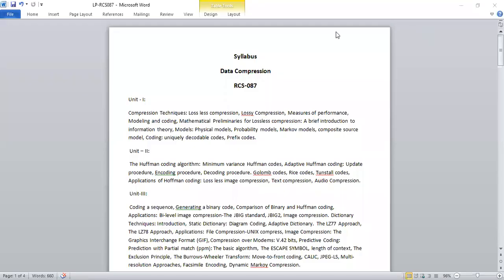Hello everyone. Today we are going to talk about the subject of data compression. Before starting, I want to introduce you to the syllabus we are going to follow. The university syllabus for data compression has the subject code RCS087.